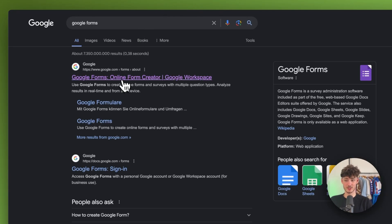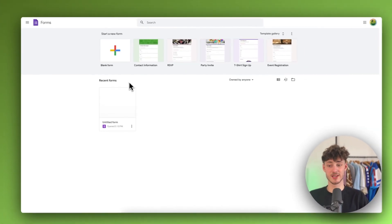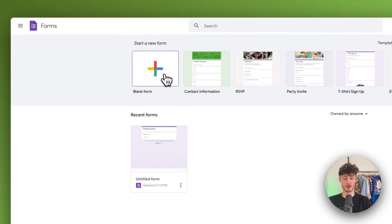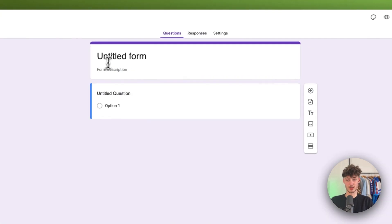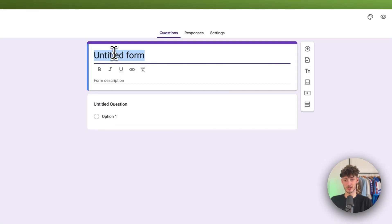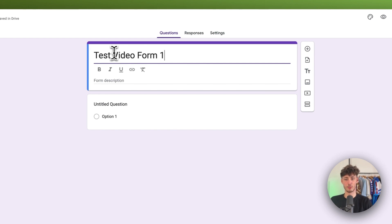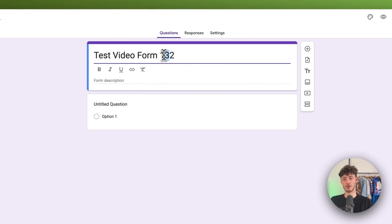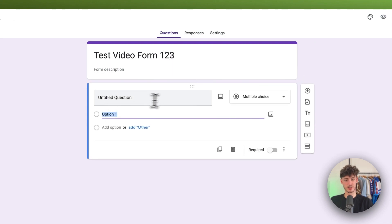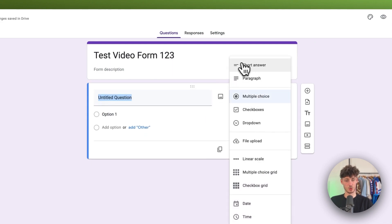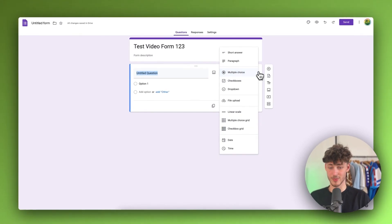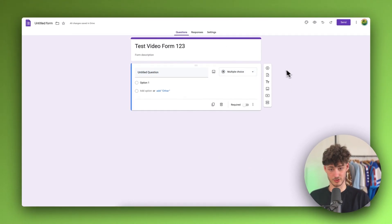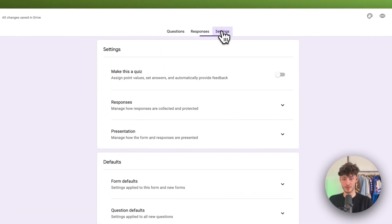I assume most of you are already familiar with this. This is basically a free form generator from Google, which you can use right here. We can just set a title for this. I'm just going to name this test video form one, two, three. Then we can actually go over all sorts of different questions that we want to add. In this case, we are going to have the option to add short answers, multiple choices, check boxes, drop downs, and so on. Basically tons of different options. I will actually not go over all of this right now. This is pretty self-explanatory either way.